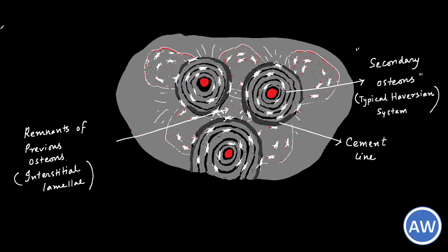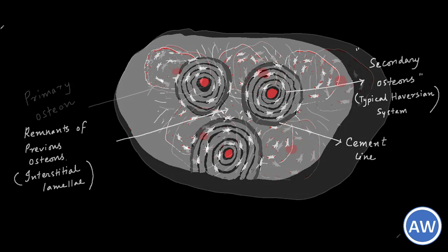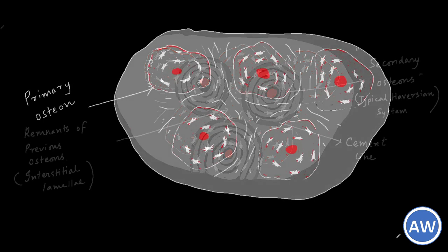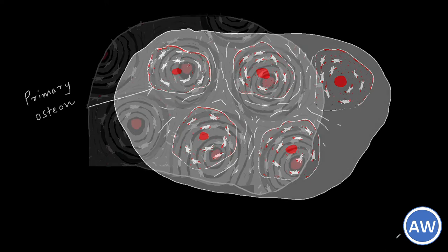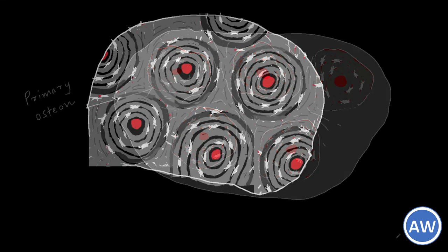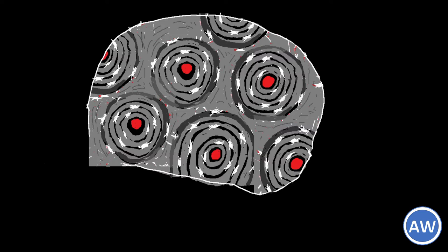This cement line separates the osteon from the previously formed elements. It is also called the reversal line because at this point the process of bone erosion stops and bone formation begins. Cement lines are never present around primary osteons but are always present around subsequent generations of secondary osteons.